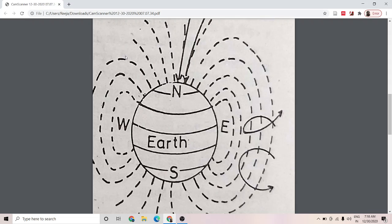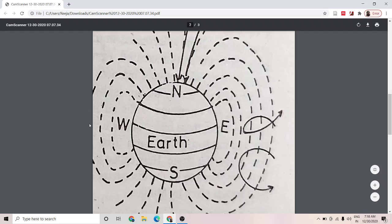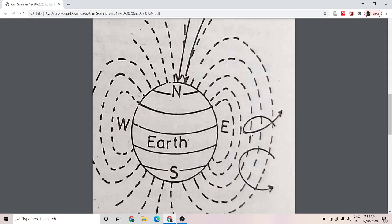Consider a charged particle approaching the earth along the equator. The force acting on the charged particle moving towards the earth along the equator is given by F = qV × B, the magnetic Lorentz force.